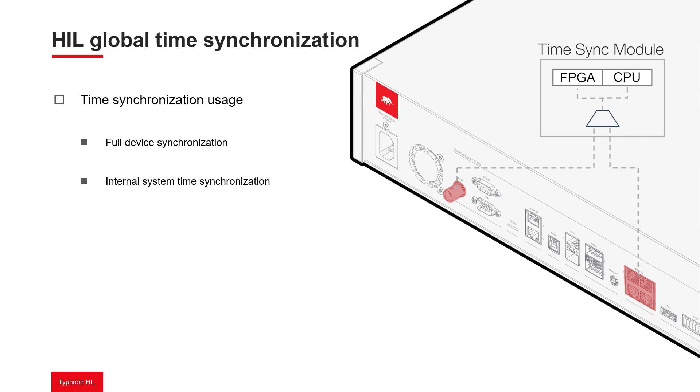The third level is individual communication protocol synchronization. It is possible to configure individual application-based synchronization without having full system synchronization. An example of a communication protocol that supports application-based time synchronization is IEC 61850 sampled values.